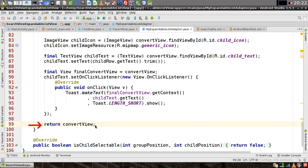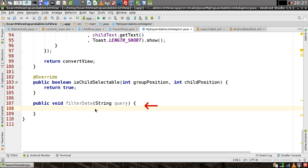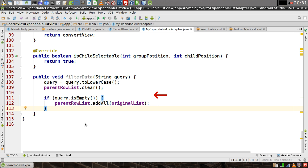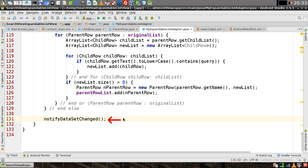In isChildSelectable, change false to true. Now we're going to add a public method of our own called filterData, which will be passed a query string. Reassign the query string to a lowercase version of itself, then clear out our parent row list. If the query is empty, add all of the original list to the parent row list; otherwise cycle through each of the children in all parent rows and search for the query string — if found, add it to the parent row list. Then call notifyDataSetChanged at the end of the function.